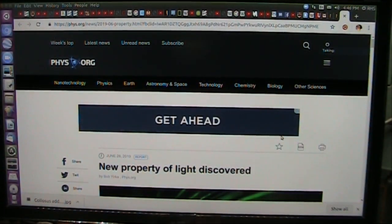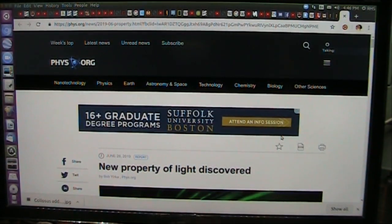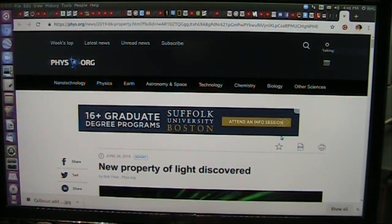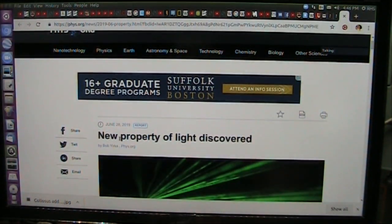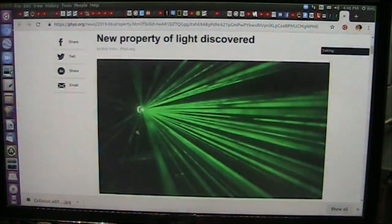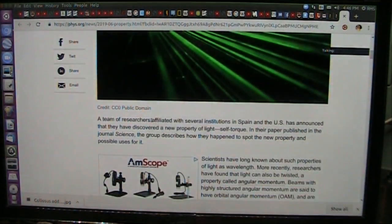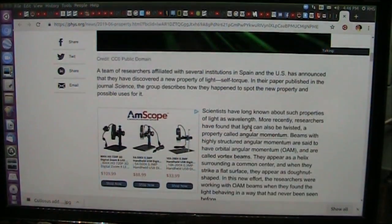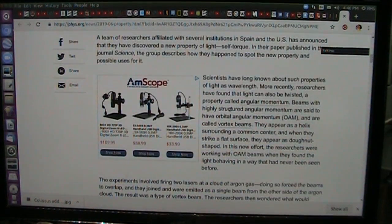This is an introduction to particle vortex theory, which I had proposed years ago, and they have just now discovered. This is physics.org, and a new property of light discovered — this is June 28, 2019. A team of researchers all over the world have been working on this, and they have now found a new property where they say light can be twisted.